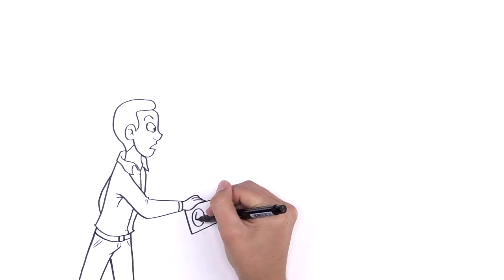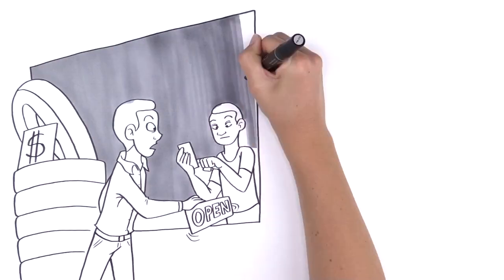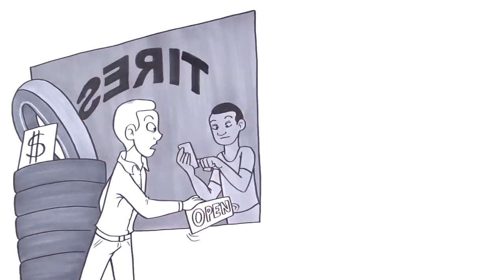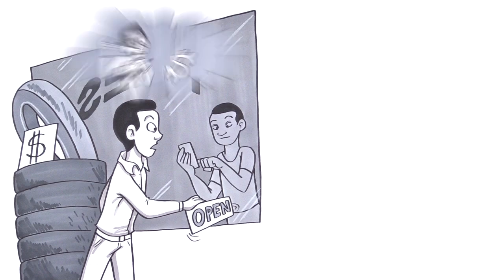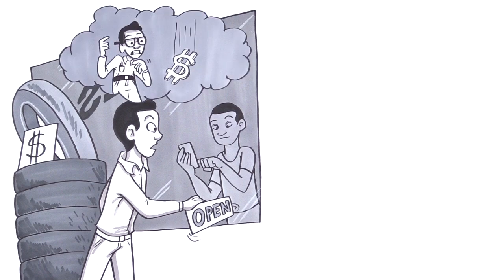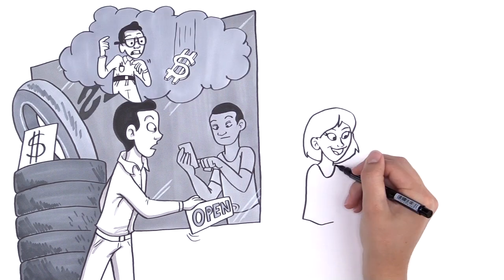So you want to reach your customers, but they're all busy checking their smartphones. Maybe you're thinking, I don't have the skills or budget to develop my own mobile app. Well, now you do.